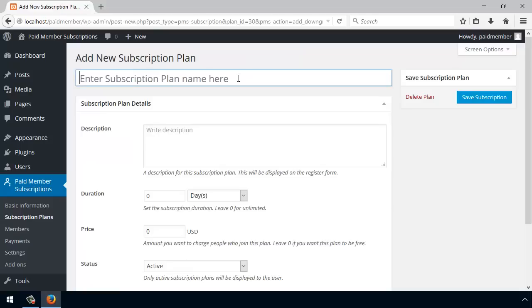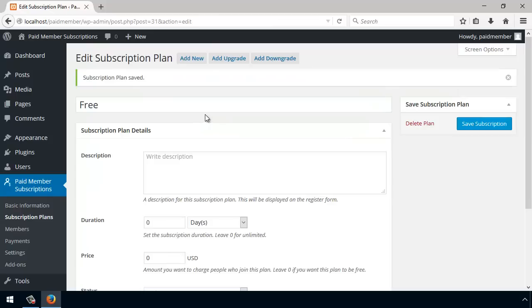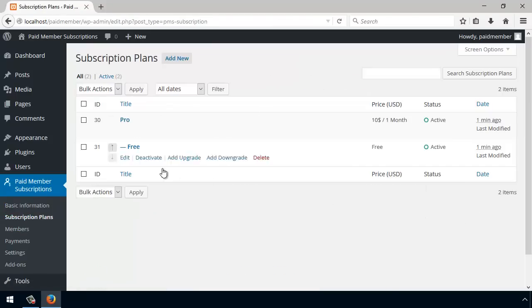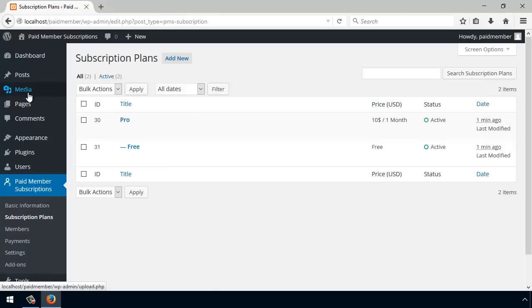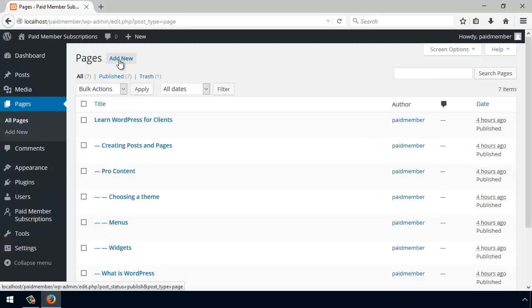This is Free. I'm going to leave the duration and price to zero and we have our subscription plans. With this out of the way, we have to allow users to register for our site.